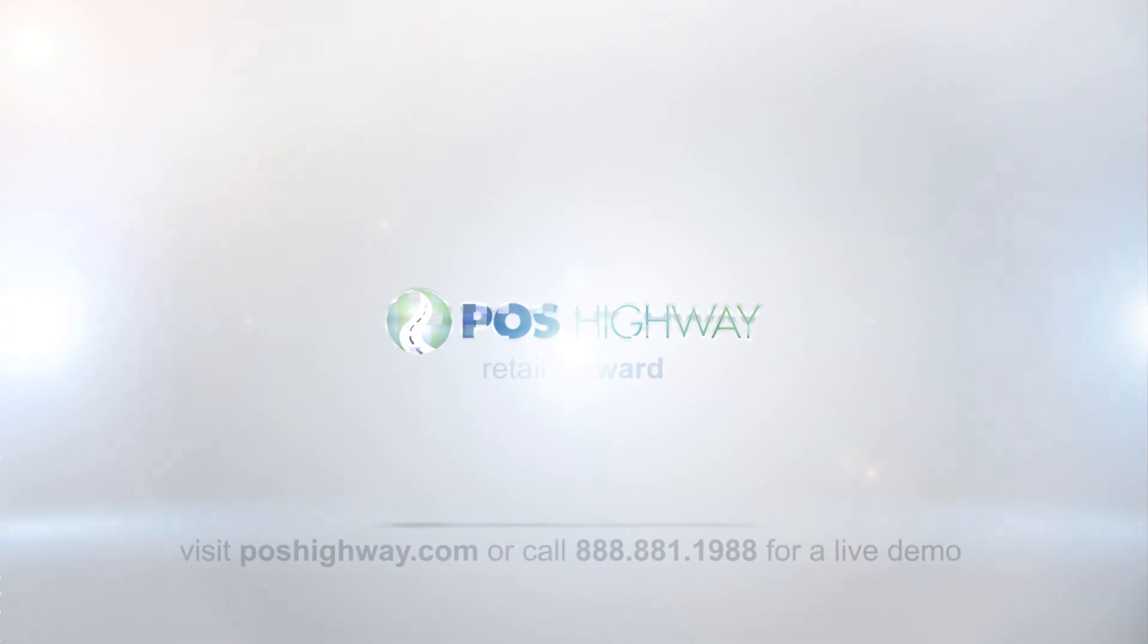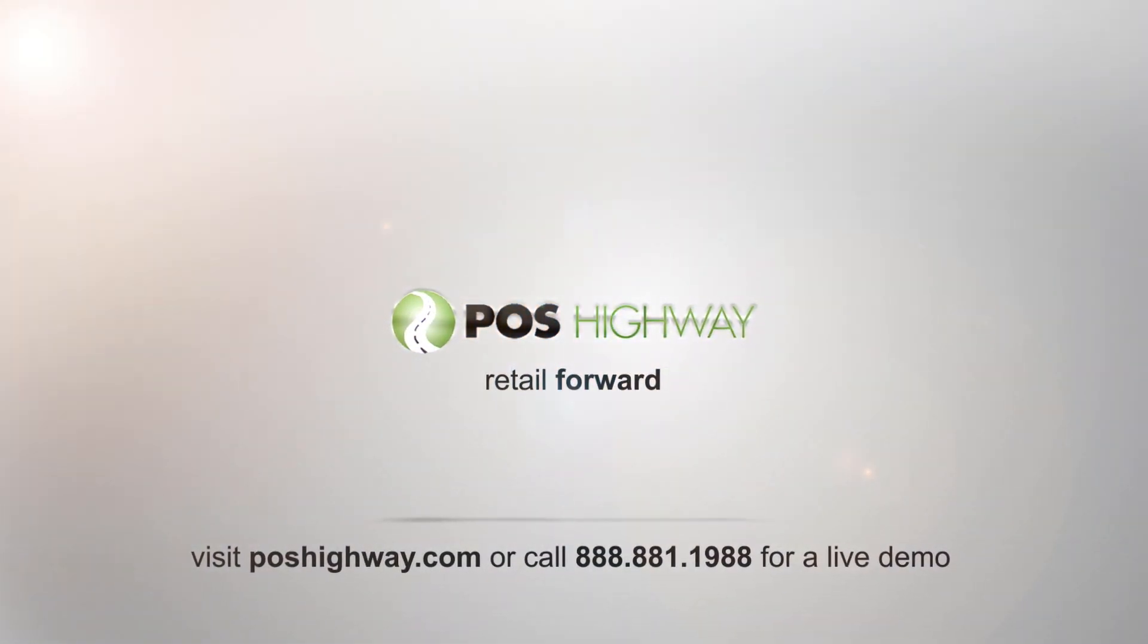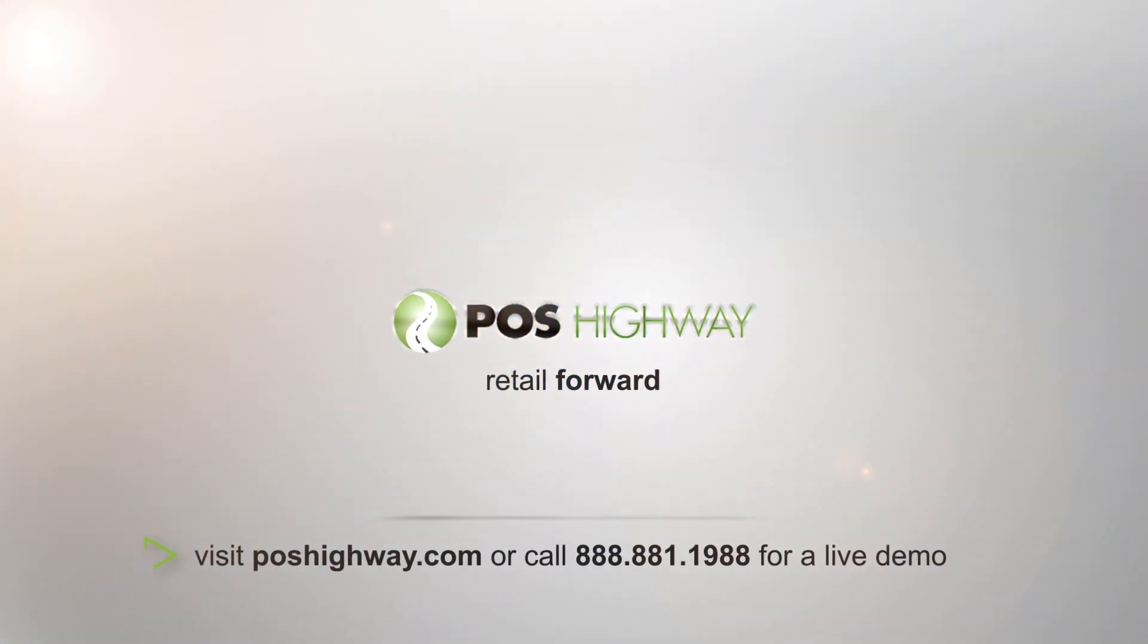For a live one-on-one demo or training, call us today or visit poshighway.com.